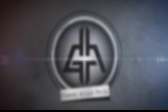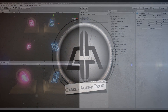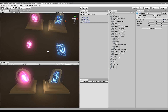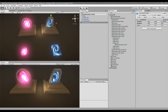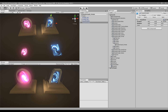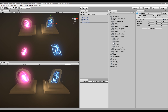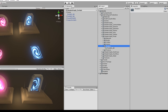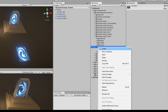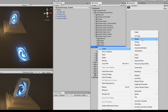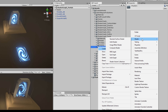By the way guys, in case you need to know how to set up shader graph in Unity, you can watch the introduction video of this series and learn how to install it — links in the description. Now the first thing we need to do is start by creating a PBR shader.